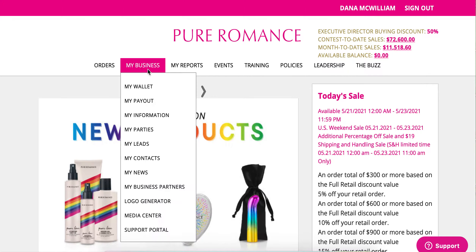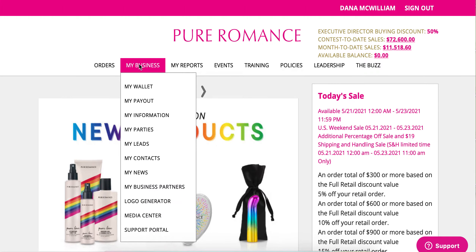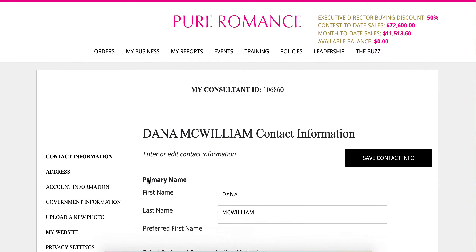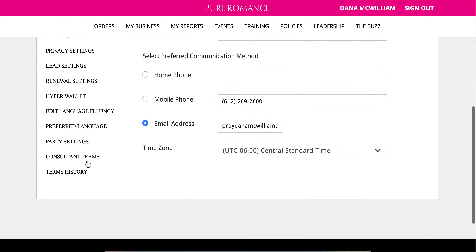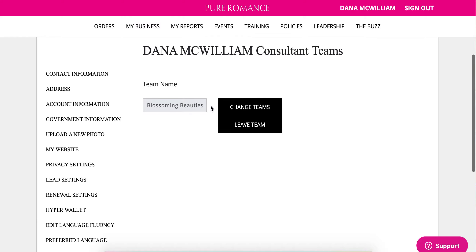Make sure you have the correct team name picked for your parties going into your COO for Booking Blitz. Log into your consultant online office, hover over 'My Business,' and click on 'My Information.' Scroll down near the bottom and click on 'Consultant Teams,' and then you can make sure that you have the correct team name right there.